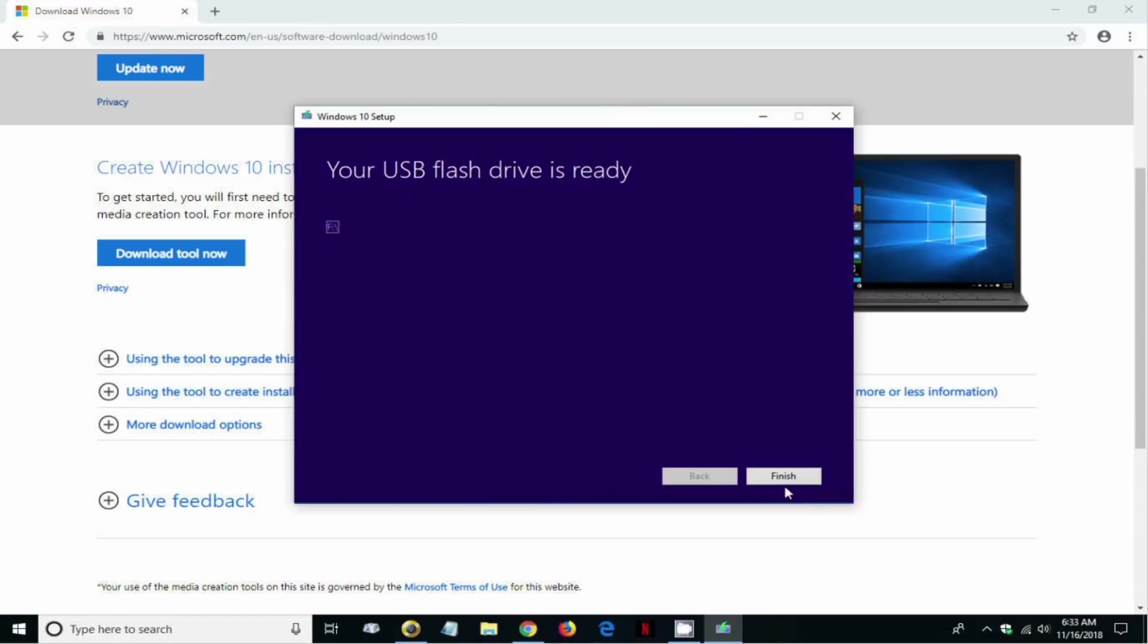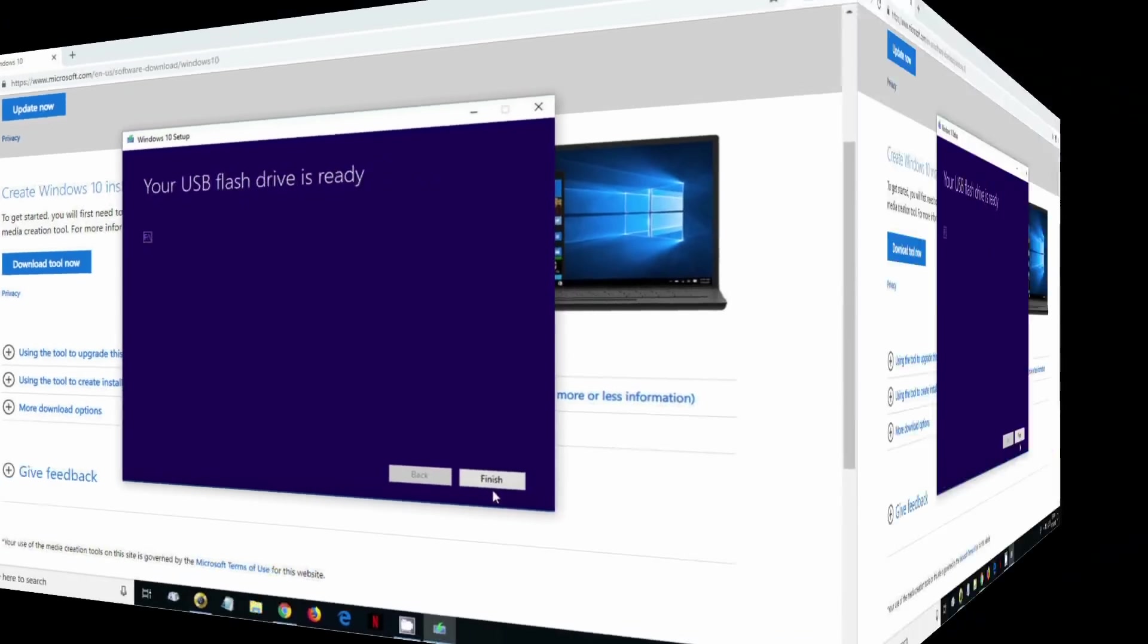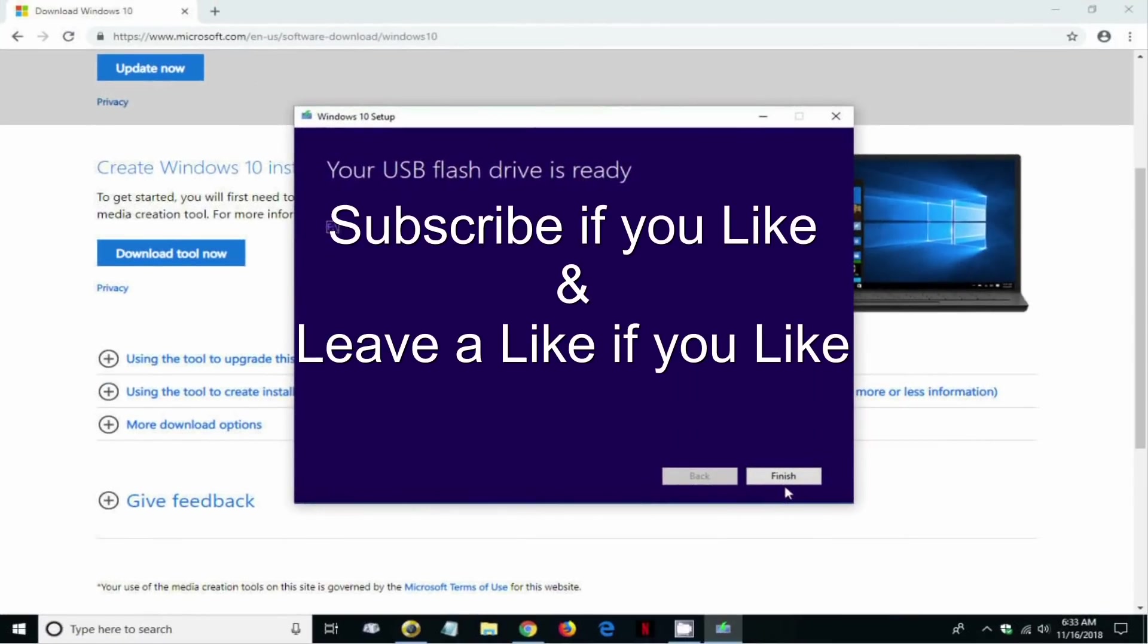That's the end of this video. Subscribe if you like and leave a like if you like.